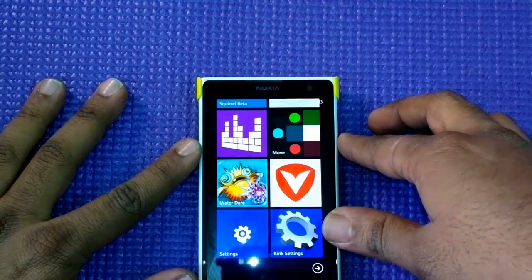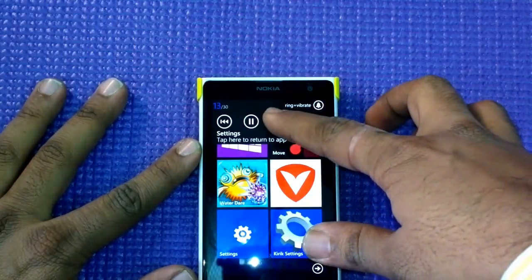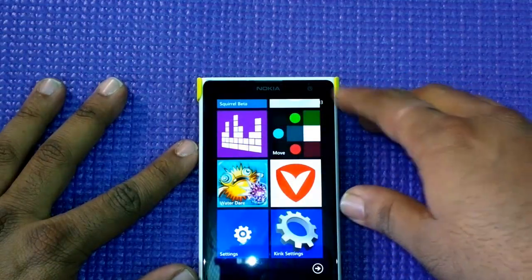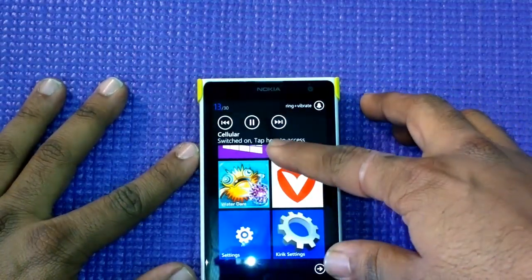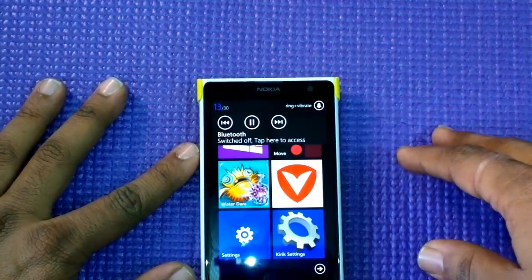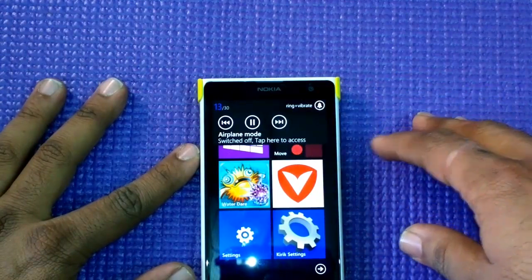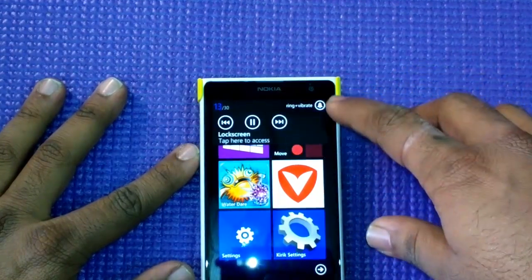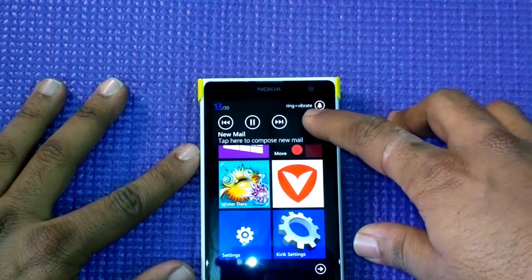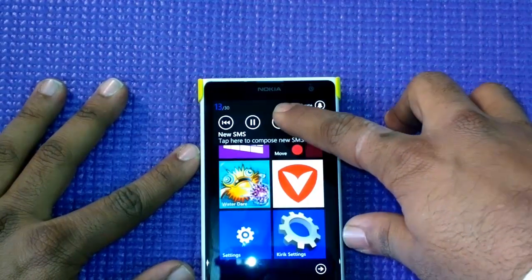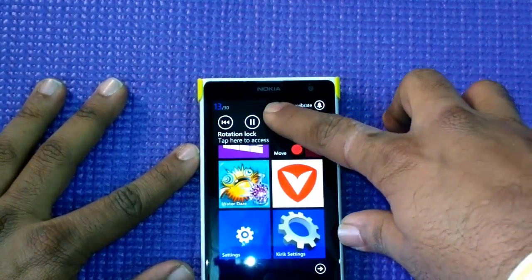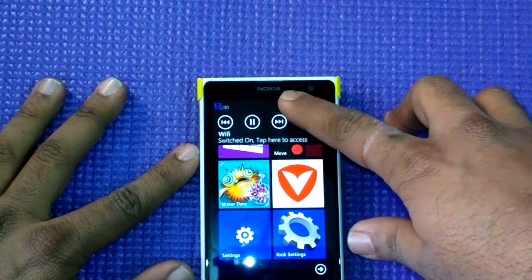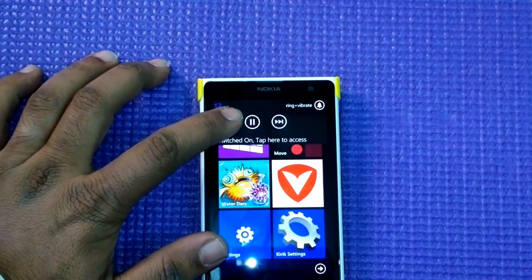What you can do is browse through settings by using the navigation buttons. Right now it's showing Cellular, and you can scroll through Bluetooth, Airplane Mode, Location, Lock Screen, New Email, New SMS, Rotation Lock, Battery, Settings, and Wi-Fi.